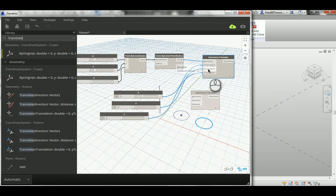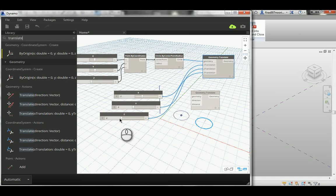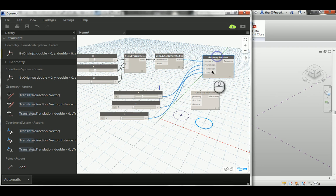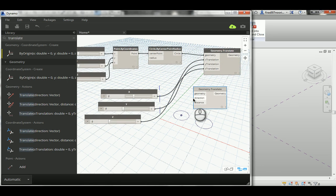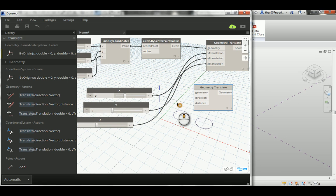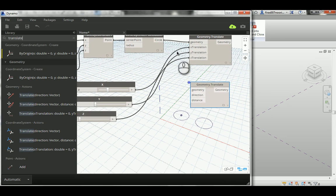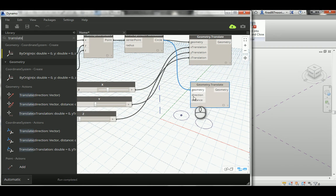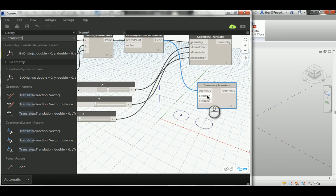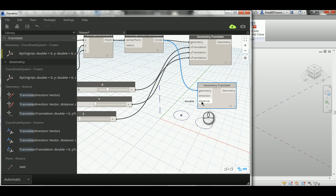So that's really the first and the basic easiest way to make a copy or translate in Dynamo, which is required XYZ translation for coordinate values. The other method is actually in need of a geometry, direction, and distance. Let's try it. So I can connect this circle to the geometry which is the first entry. Now it needs a direction, which if you hover above it's going to tell you it needs a vector.